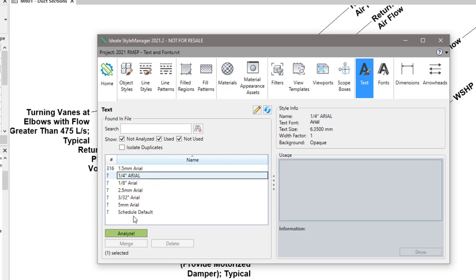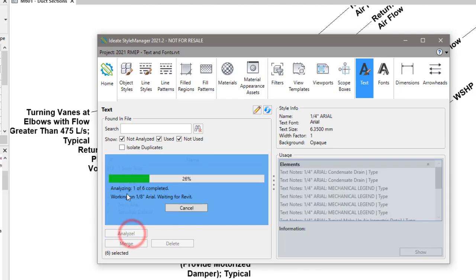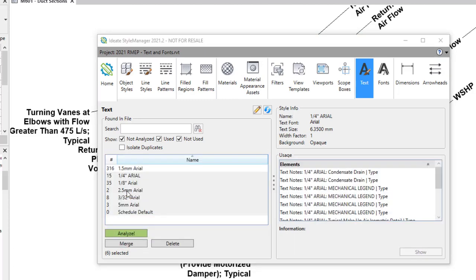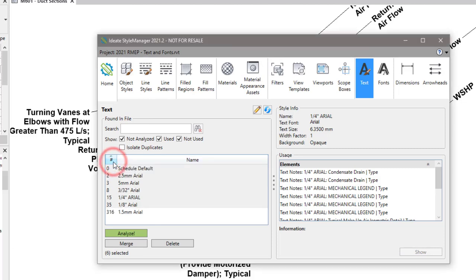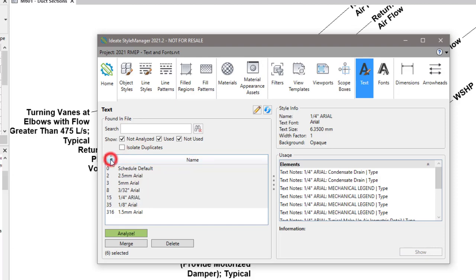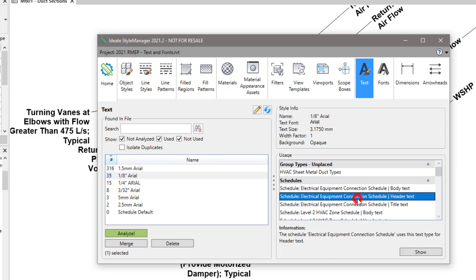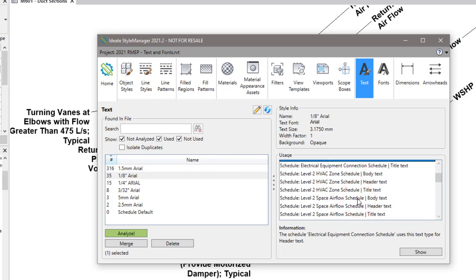You can also select more than one, so I'll do a select and shift select here and then run the Analyze button to see all of the usages. You can sort by clicking on the column header or under the name to organize them, and once you do that you can walk through and see how each type is used. This eighth inch Arial for example is used extensively in schedules.